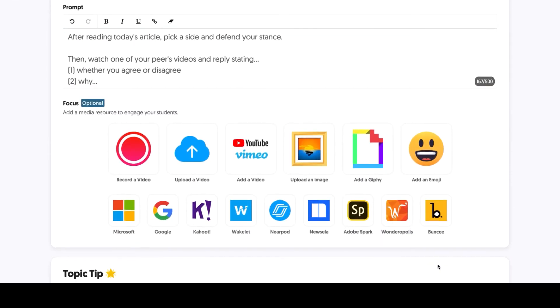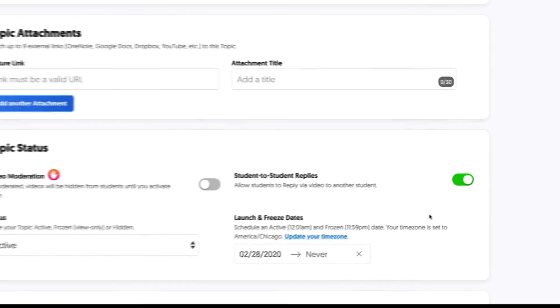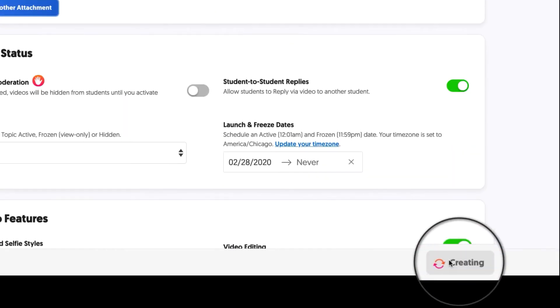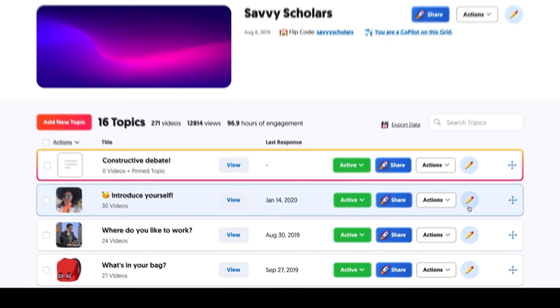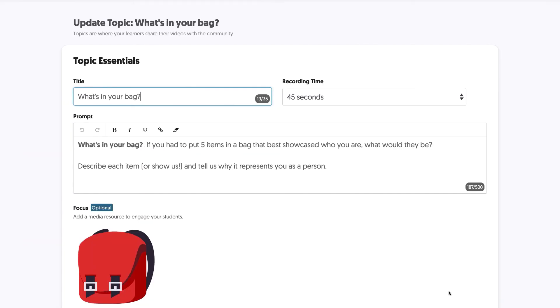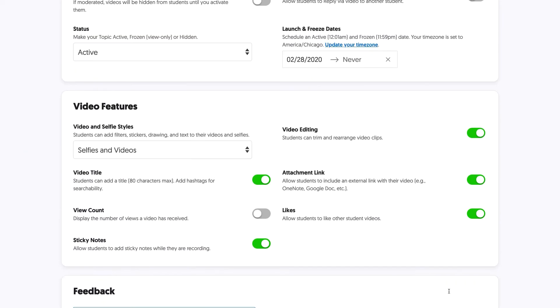Make sure that student-to-student replies is toggled on. For your existing topics, hop into your topic settings to activate this feature.